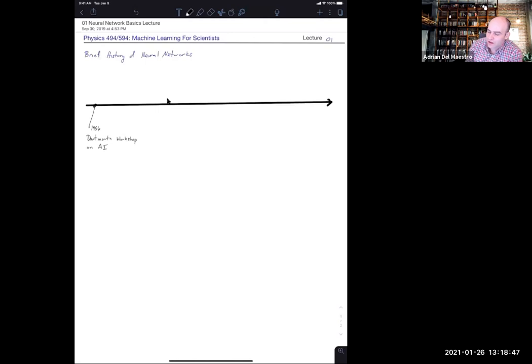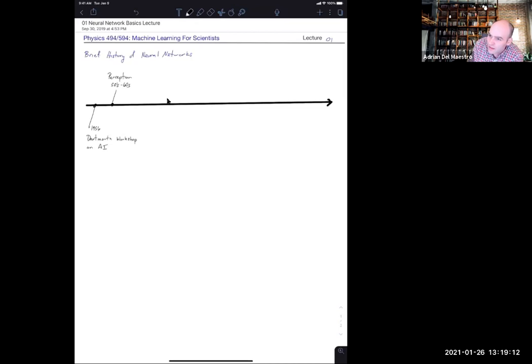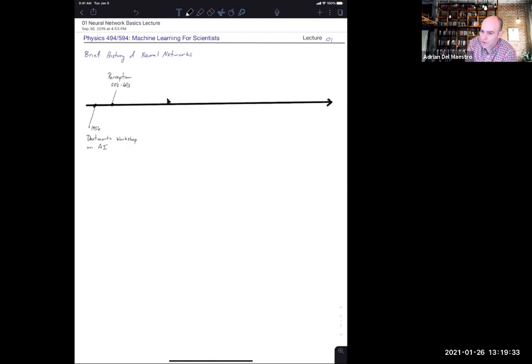The next big technological feat — though not really used in modern neural networks — was the first model of an artificial neuron called the perceptron, developed in the 1950s to 60s. Then there wasn't a huge amount of progress; there were lots of people claiming great things were going to happen, that intelligent machines would do all our work, but those promises didn't come to light. In the 70s this led to what people called the 'AI winter' — all funding dried up.